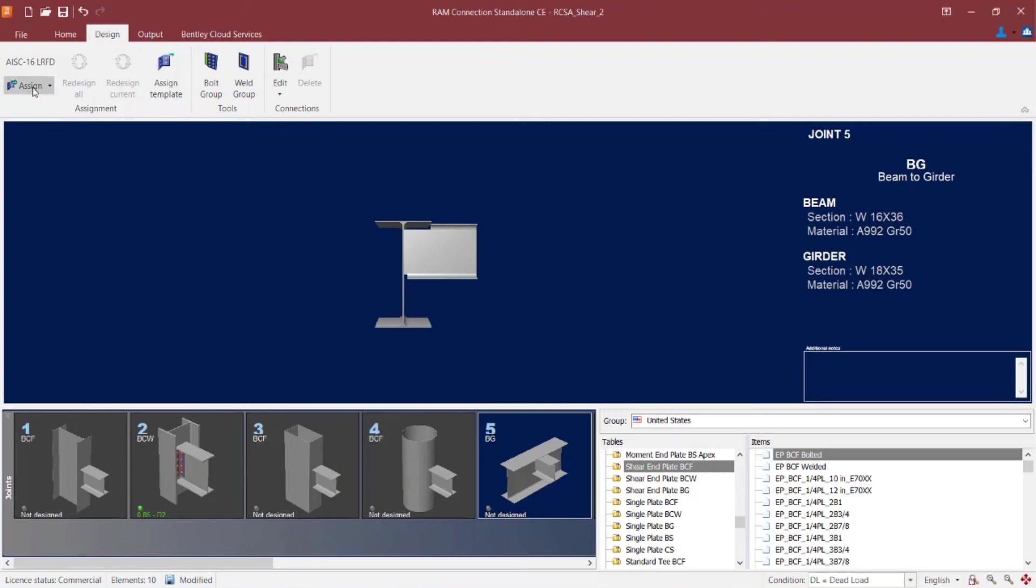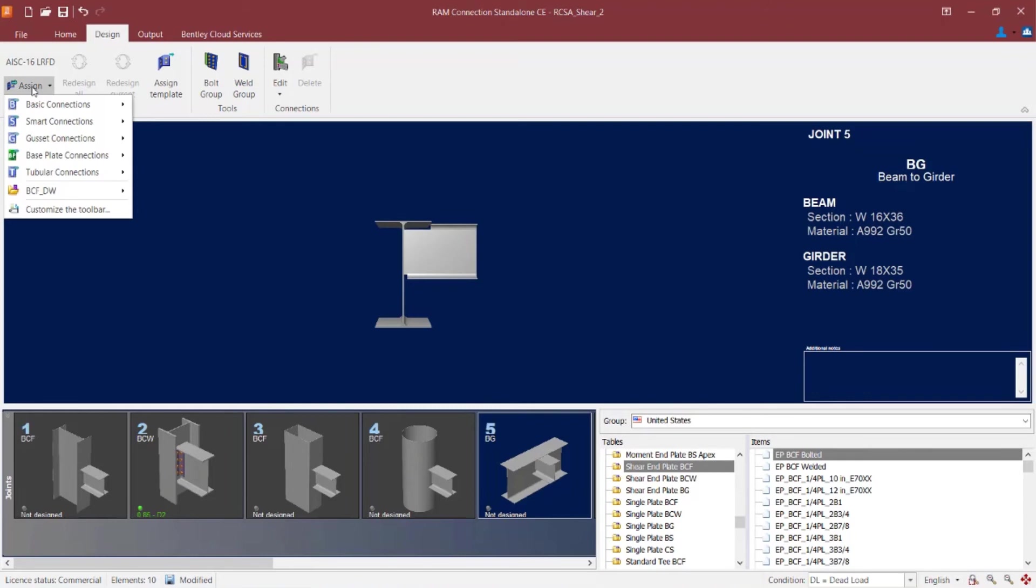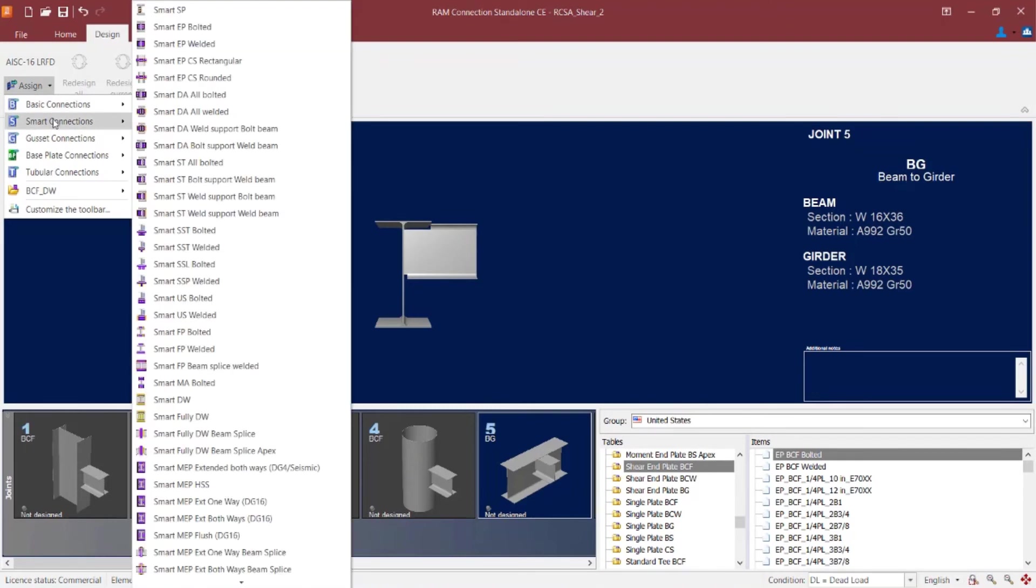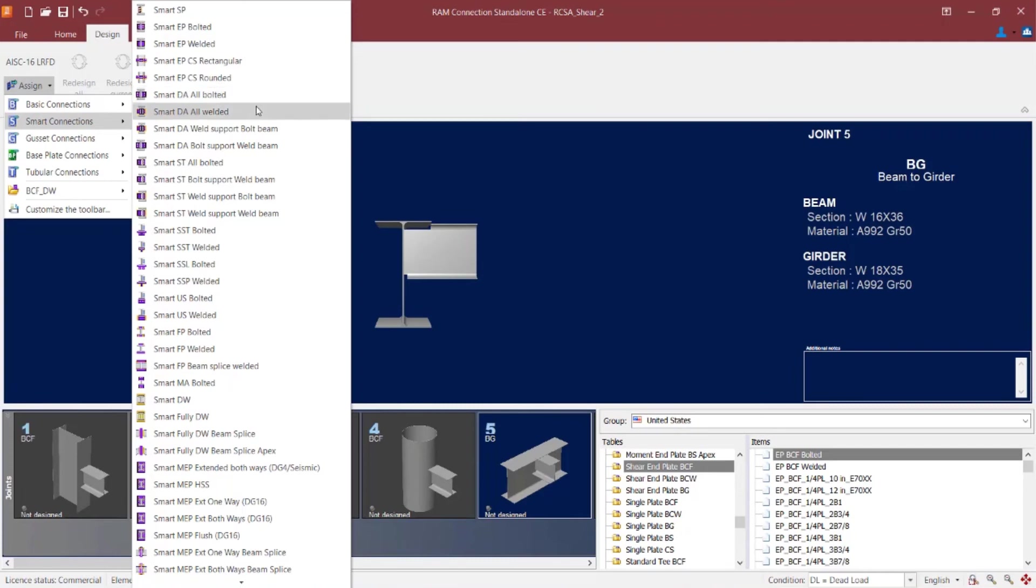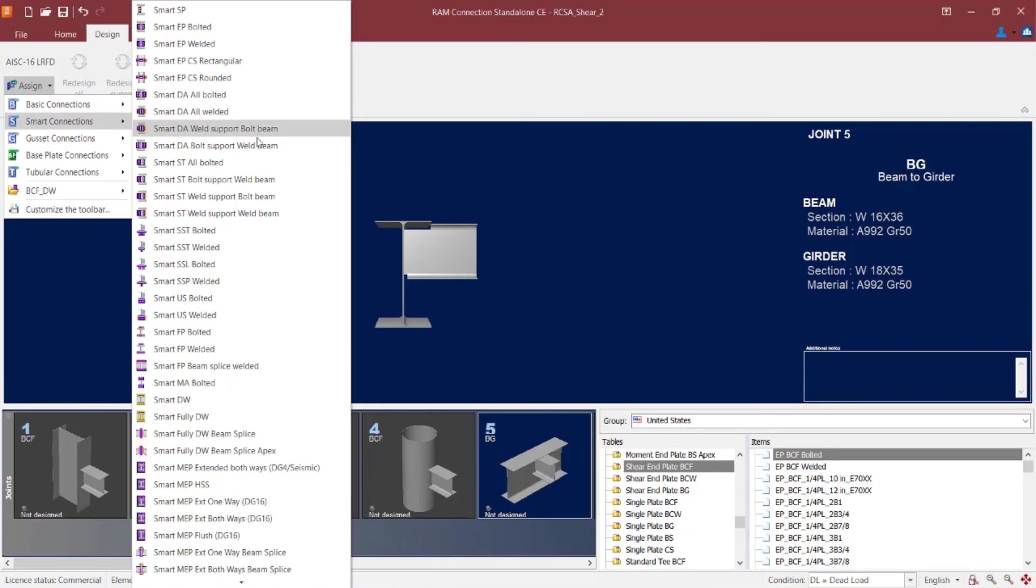Let's go back up to our assign icon and this time let's go with a smart connection workflow. And again I'm looking for the acronym DA for double angle. You can see here in the smart connection workflow I can go with an all bolted or welded option and I can also control whether or not it's bolted or welded to the support versus the beam independently.